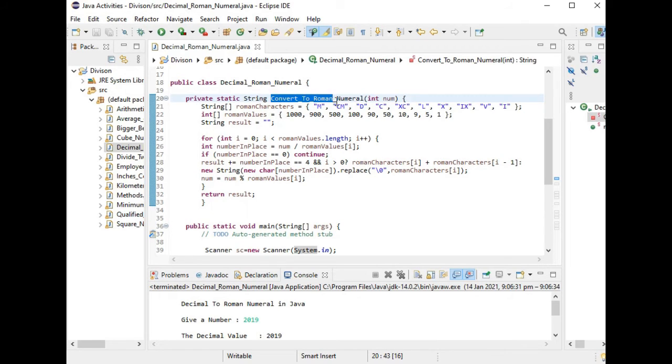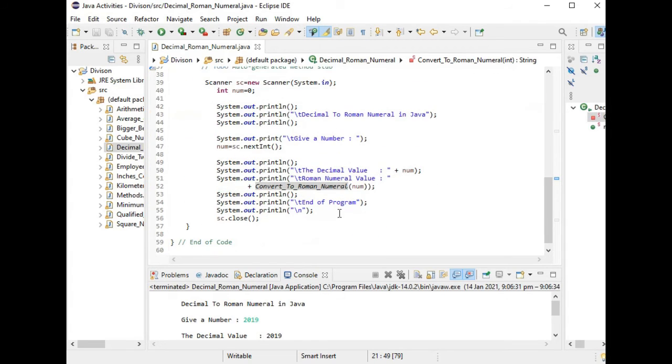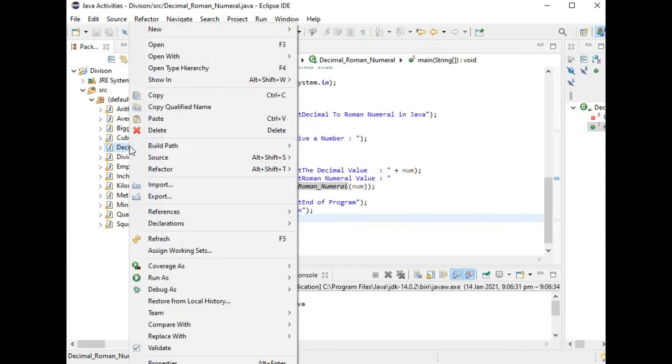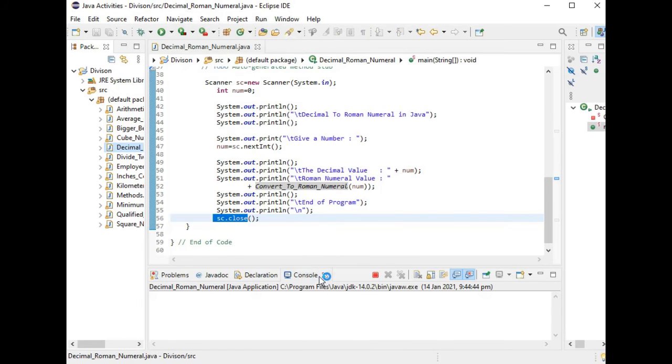Let us run the program so that we can see the result.